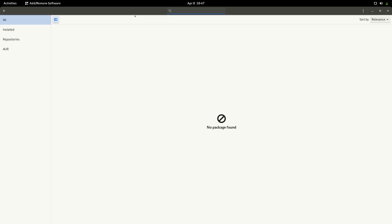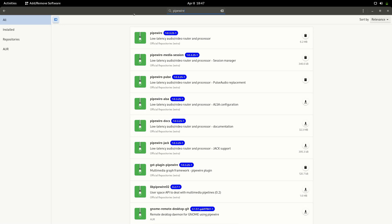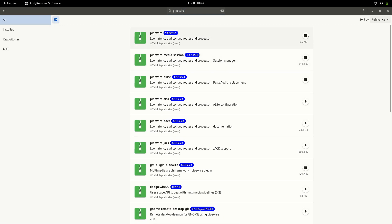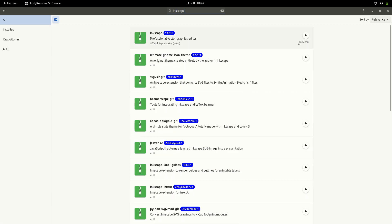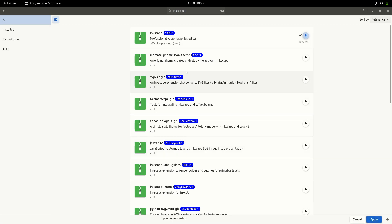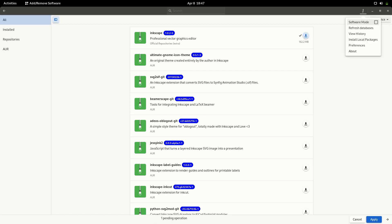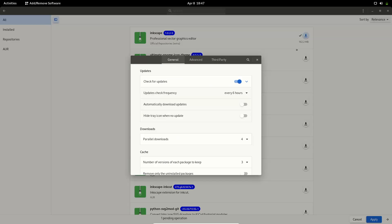Inside the search bar, if you want some package you can search for it — for example, if you want to install Piper or Inkscape, you can find it here. Click on it and hit Apply. It will ask you for the password the first time, and it's going to download and install the package for you.